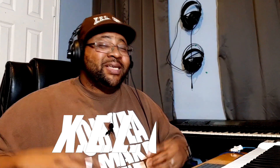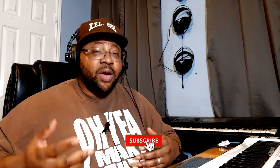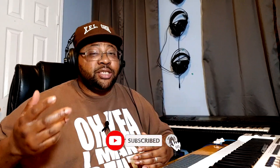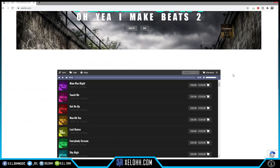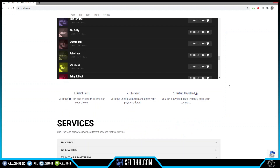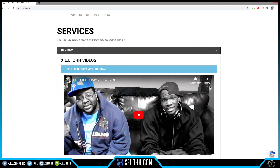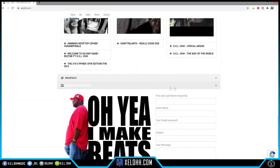Yo yo yo, what the deal, it's your boy XELO, welcome back to the channel. Thank you for coming back. If you are new here, definitely like, subscribe, hit the bell notification and I'll let you know when I drop another video. If you are here for beats, I have a link that says beats you need, or you can go directly to the website which is xelohh.com where you can pick up all your beat needs, mixing and mastering needs, and graphic needs.